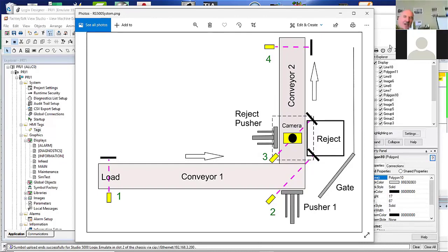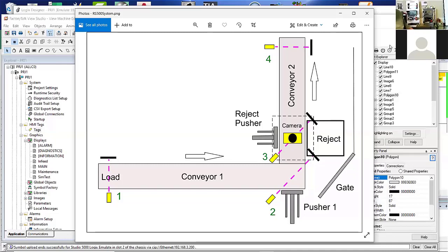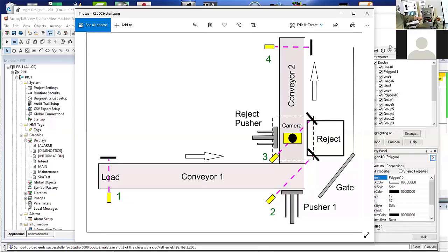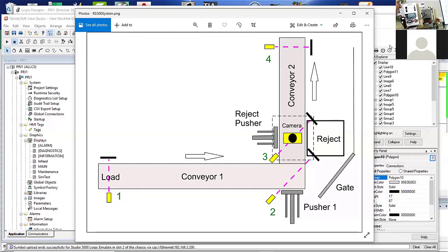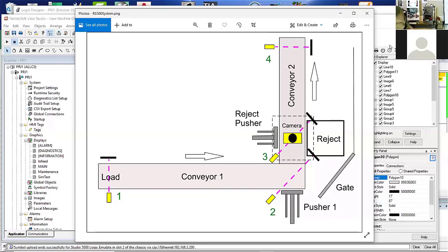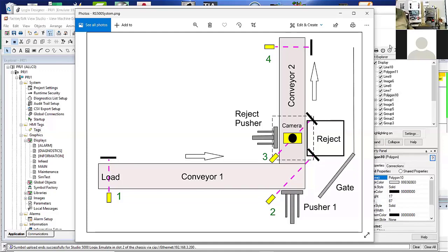These are the trainers that I build — this thing right back here. Notice it's got an e-stop on it, and it actually has a little MCR inside of it. So it's a bit of a step up above some of the little suitcase trainers that you normally use.